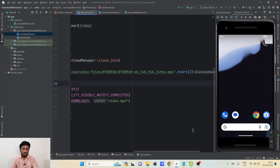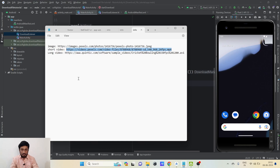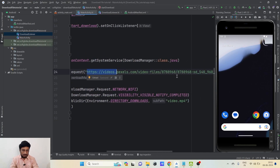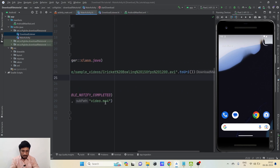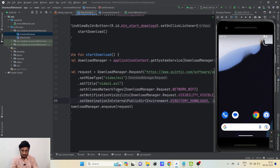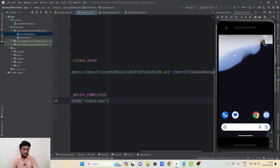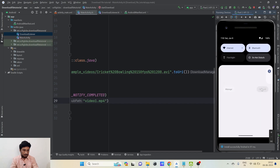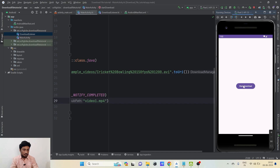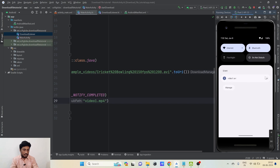The last thing I'd like to show is downloading a large video so you can see the progress indicator in the notification. I have a link for a long AVI video. I'll paste in the link, change the extension to 'avi', and name the file 'video1.avi'. Let's re-run the application, clear the previous notification, and click Start Download. The download has started — we can see the notification showing 14 minutes remaining and a progress bar. This is how Android Download Manager handles everything on our behalf.